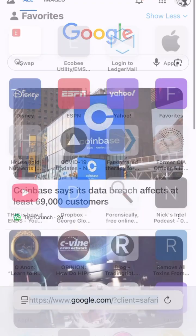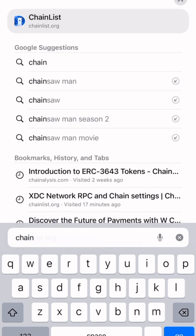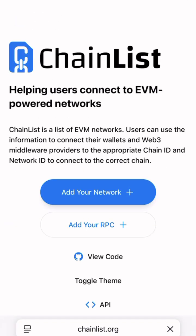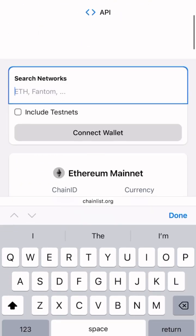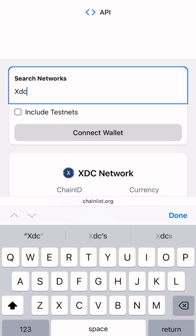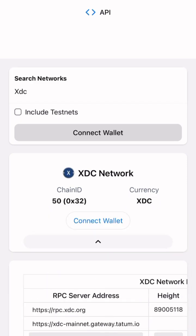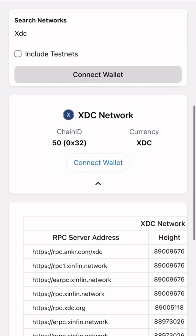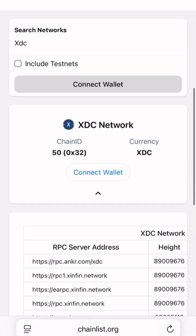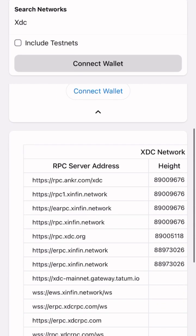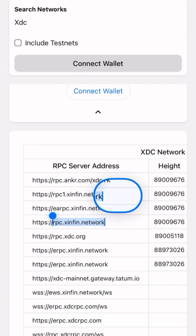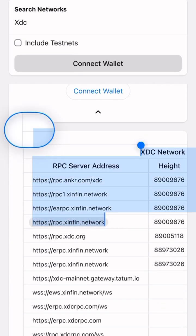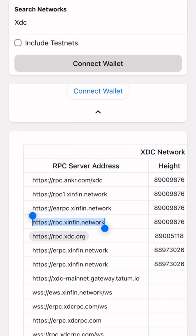Open your browser and go to chainlist.org. In the search bar type XDC, click the drop down arrow to see a list of available RPC servers. Copy the RPC URL of your choice, and don't forget to note the chain ID as you'll need that too.